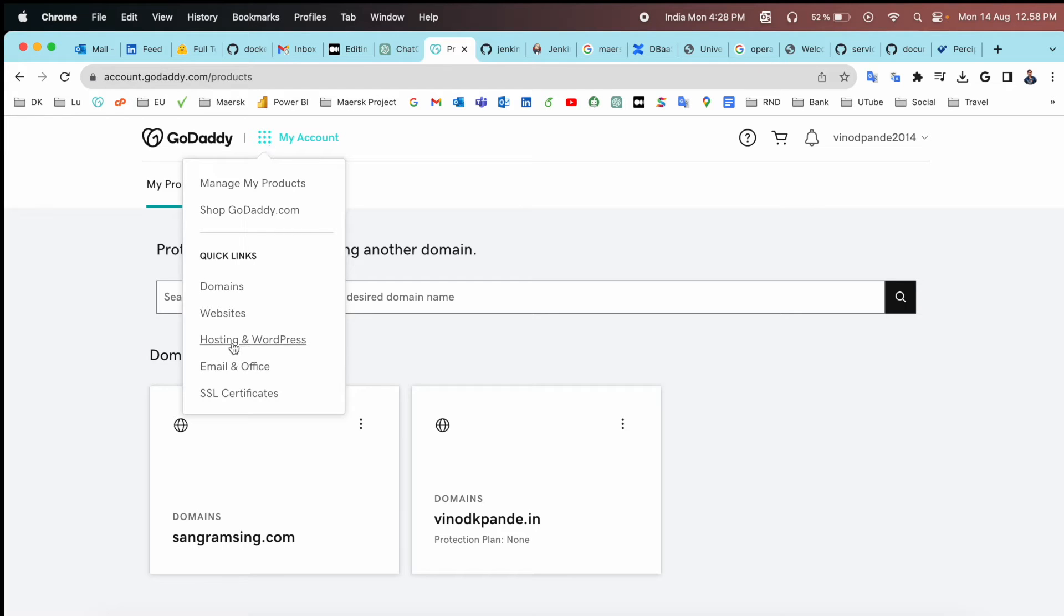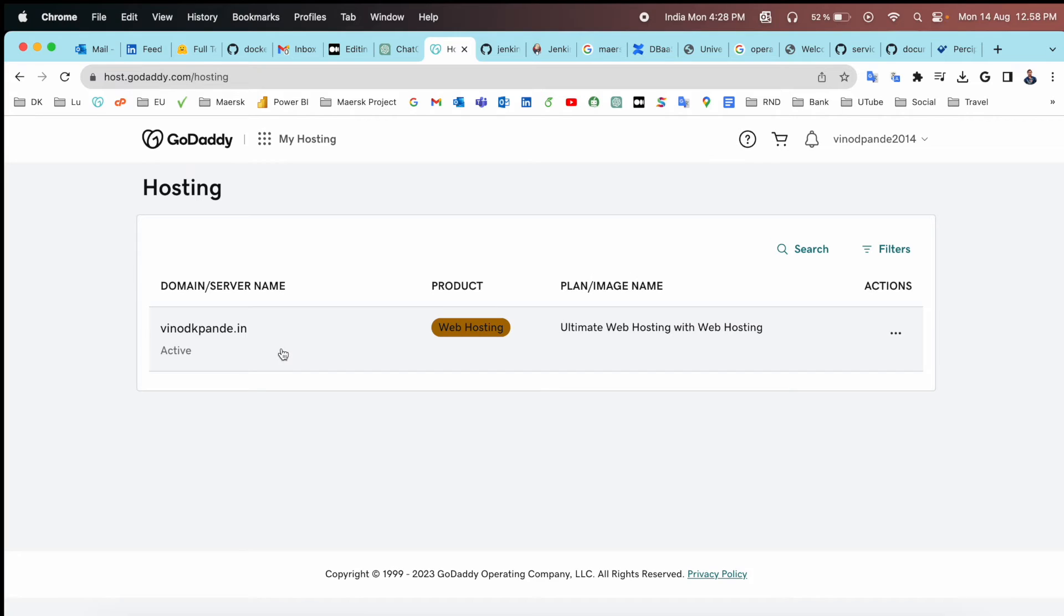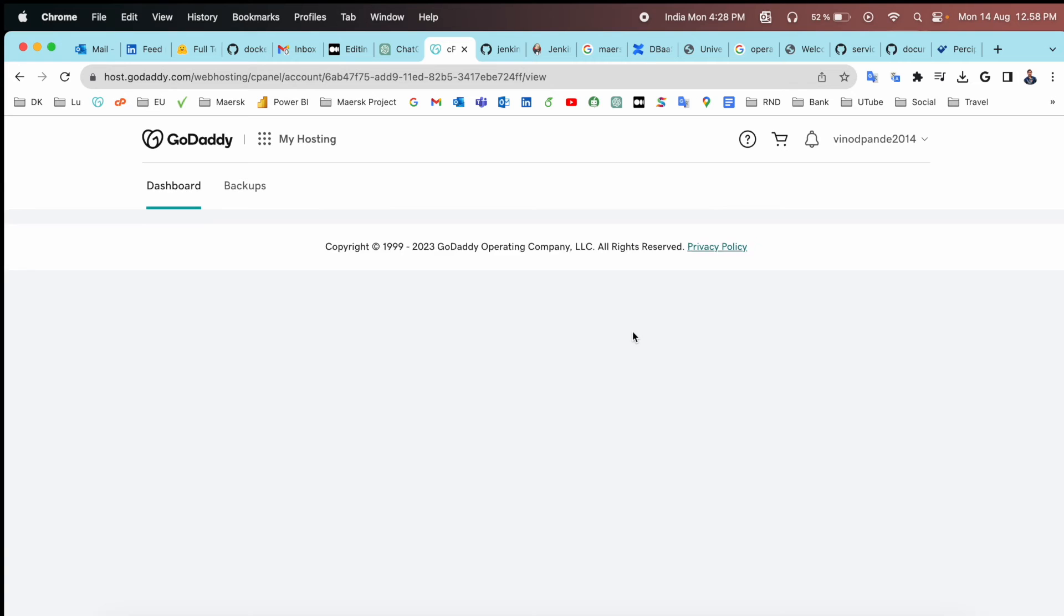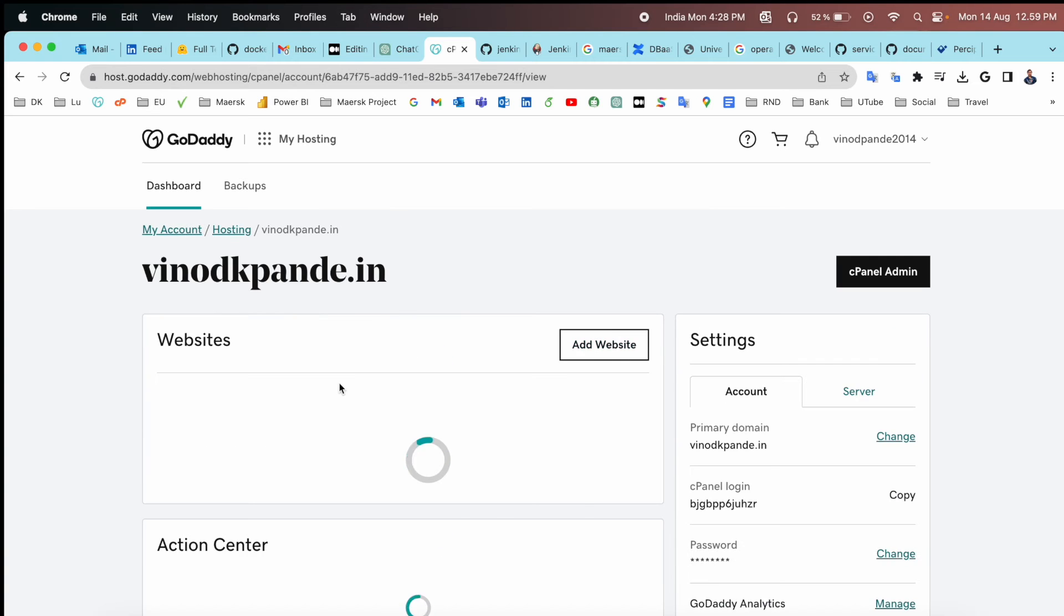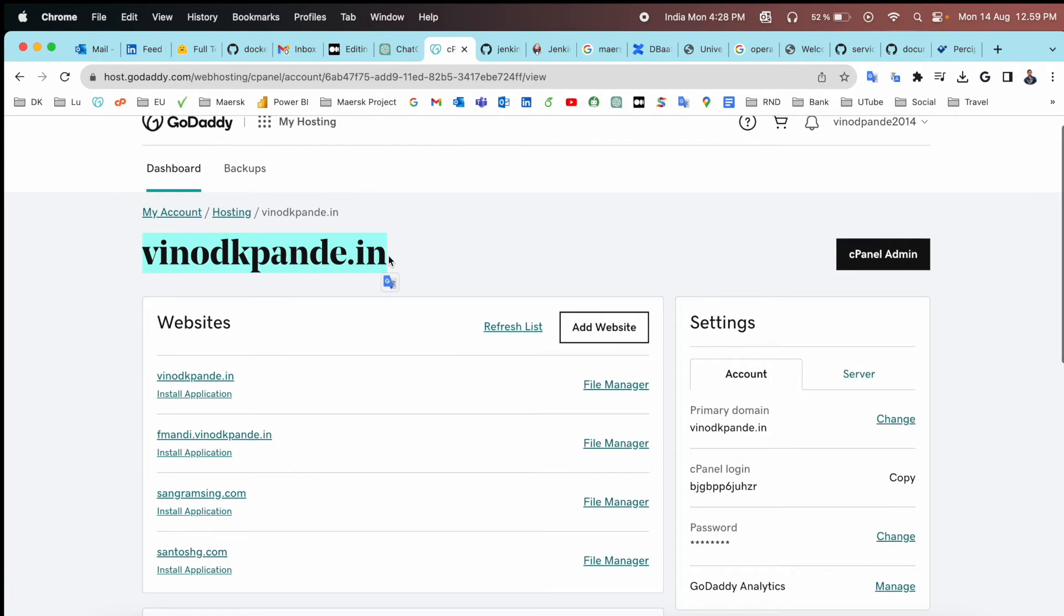Click on Hosting and WordPress. Simply after that, Hosting and WordPress is coming. You just simply click here. And look at this, here is the main website hosting.